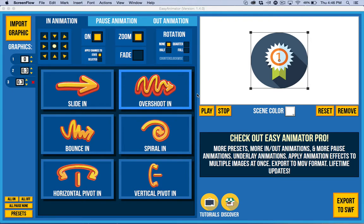Hello, so I wanted to give you a quick orientation to Easy Animator and a lot of these things that I'm showing for Easy Animator are the same for Easy Animator Pro.